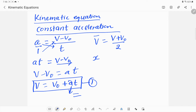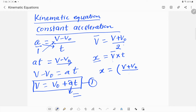If x is the distance traveled, we can write the relationship: distance equals average velocity multiplied by time. Plugging in the value of v from the first equation, we get x = (v + v₀) / 2 × t. This is another kinematic equation — the second equation.